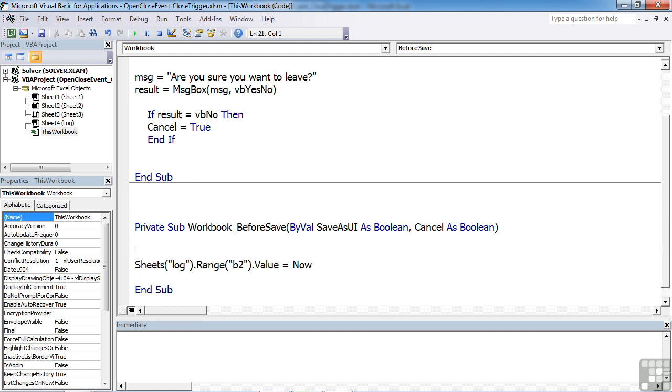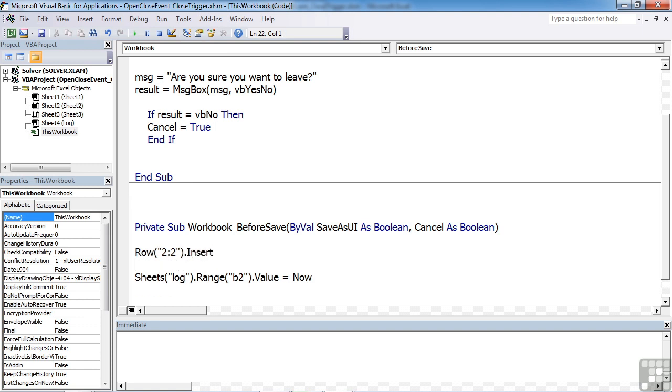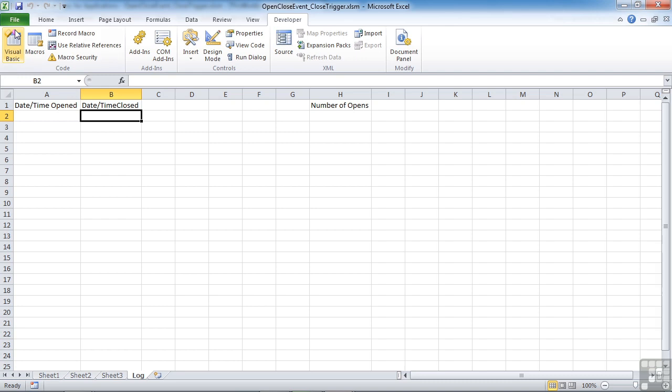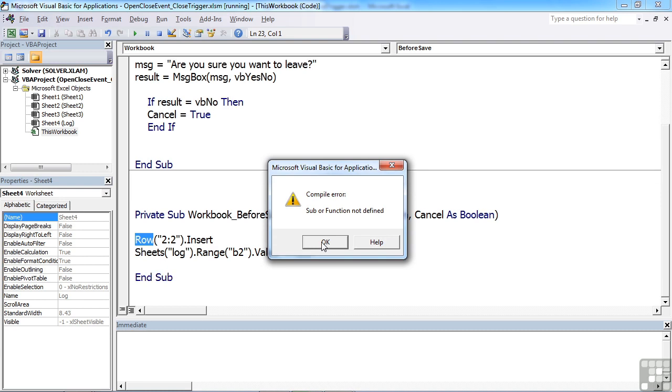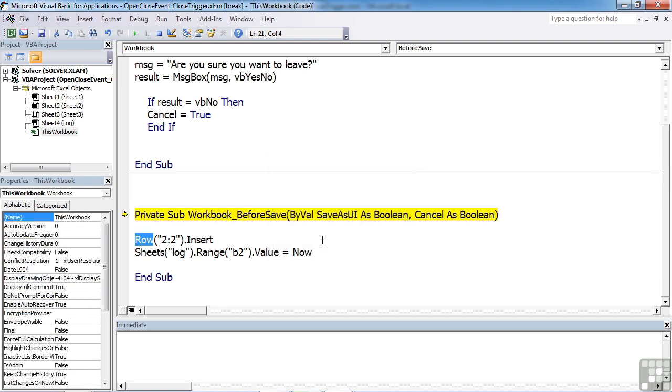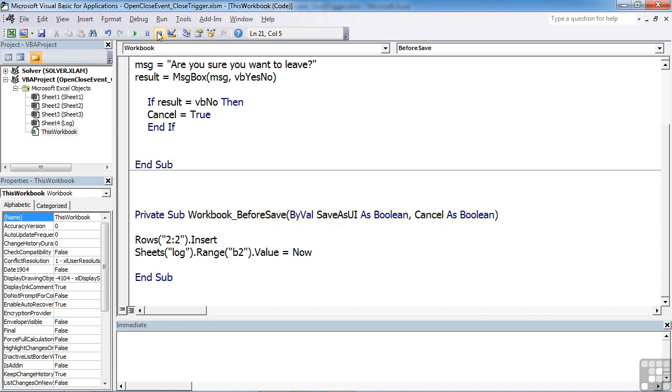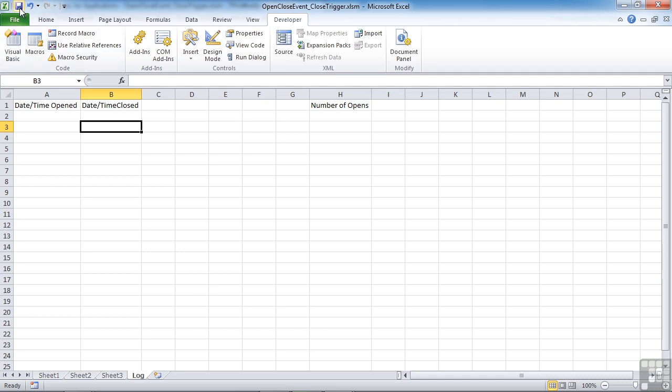And I can do that by saying rows. So now we'll find that every time we save the file, we have a problem. And our error, schoolboy error, is caused by the fact that we've put row instead of rows. So we can click stop to reset the debugger. That will remove this yellow. We can then go back to Excel and continue with our save.